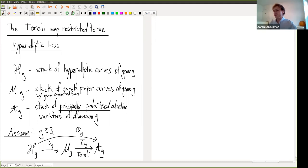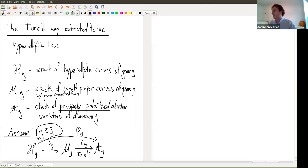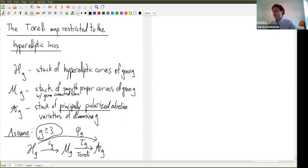I also want to assume that G is at least three for this talk — everything works fine in genus two but this keeps things simpler. I'll use tau_G for the Torelli map, which sends a curve to its principally polarized Jacobian; iota_G for the inclusion of H_G inside M_G as a closed substack, the locus of hyperelliptic curves; and phi_G for the composition — so phi_G is just the Torelli map restricted to hyperelliptic curves.